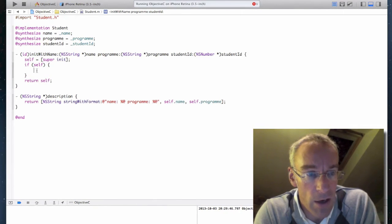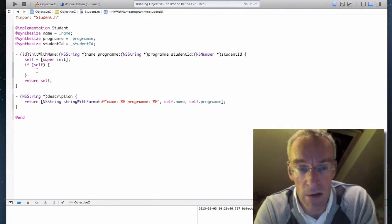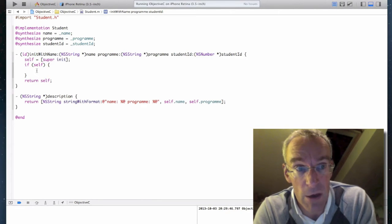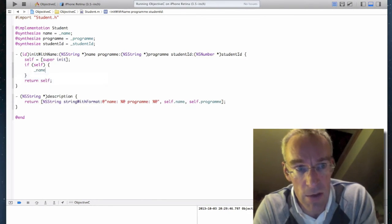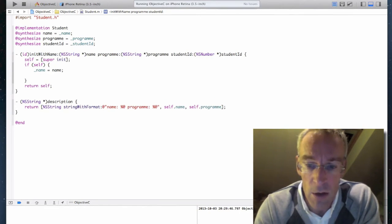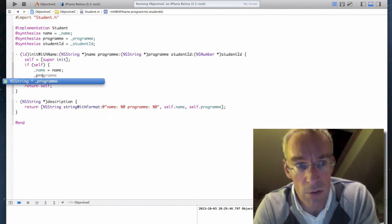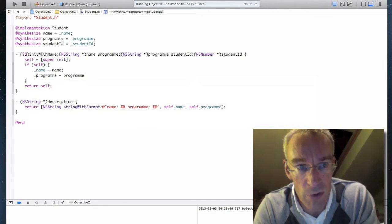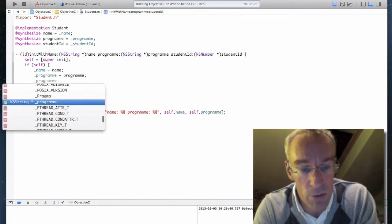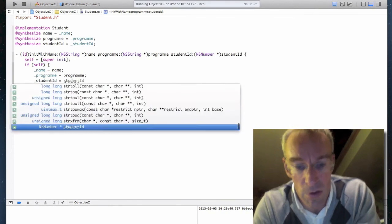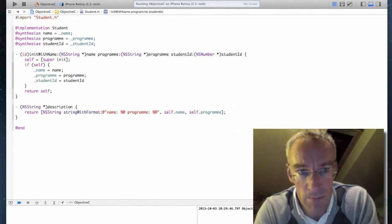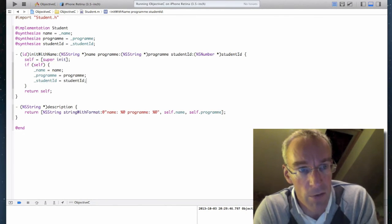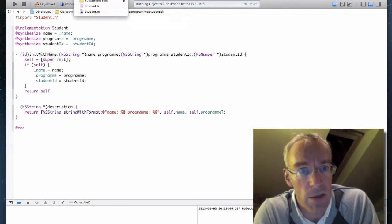So I now need to see self equals super init if self do some code return self. And now I can add my extra code in here. So I can't access the properties yet because the object doesn't exist. So I say underscore name equals name underscore program equals program underscore student ID equals student ID like so. And then return self. So I should be able to test this now.